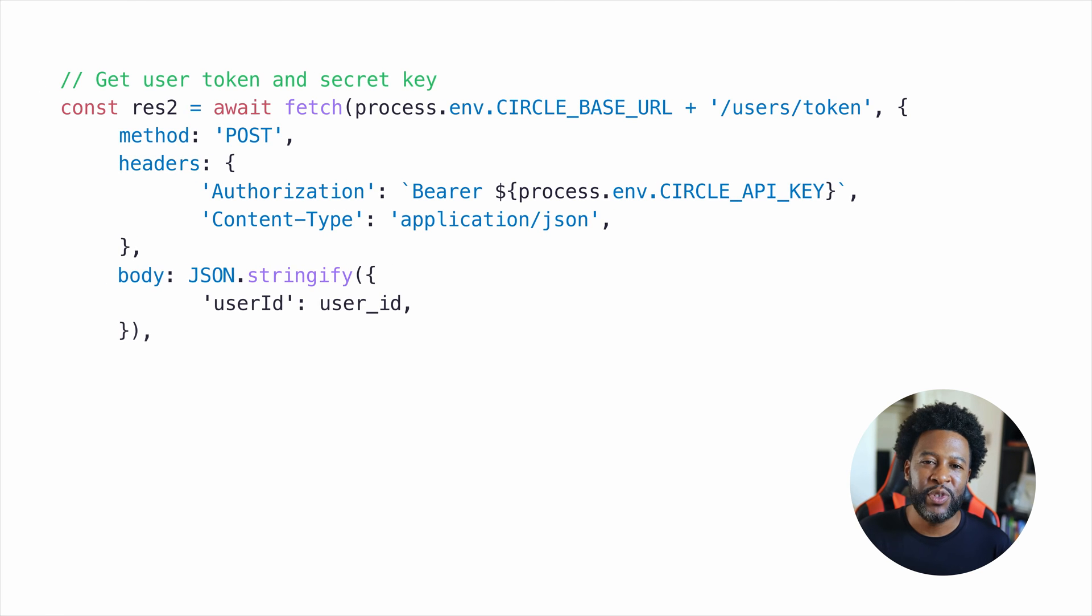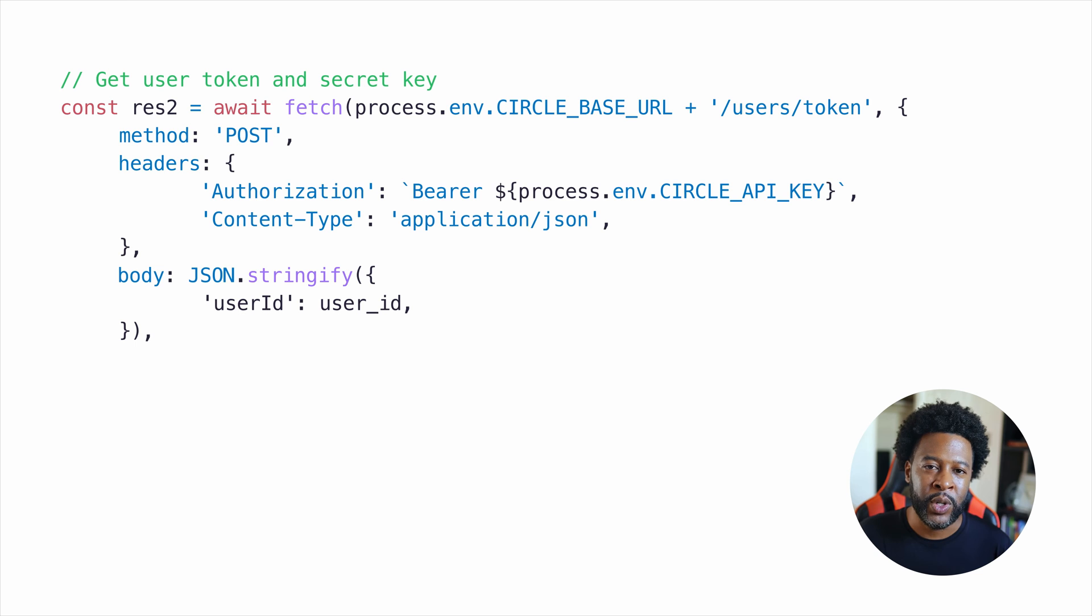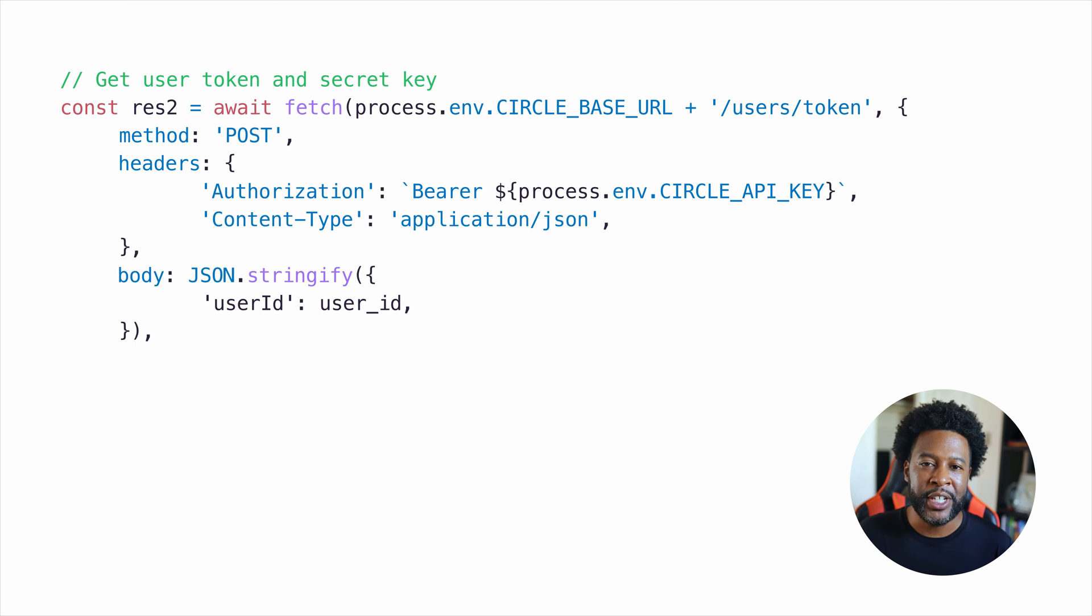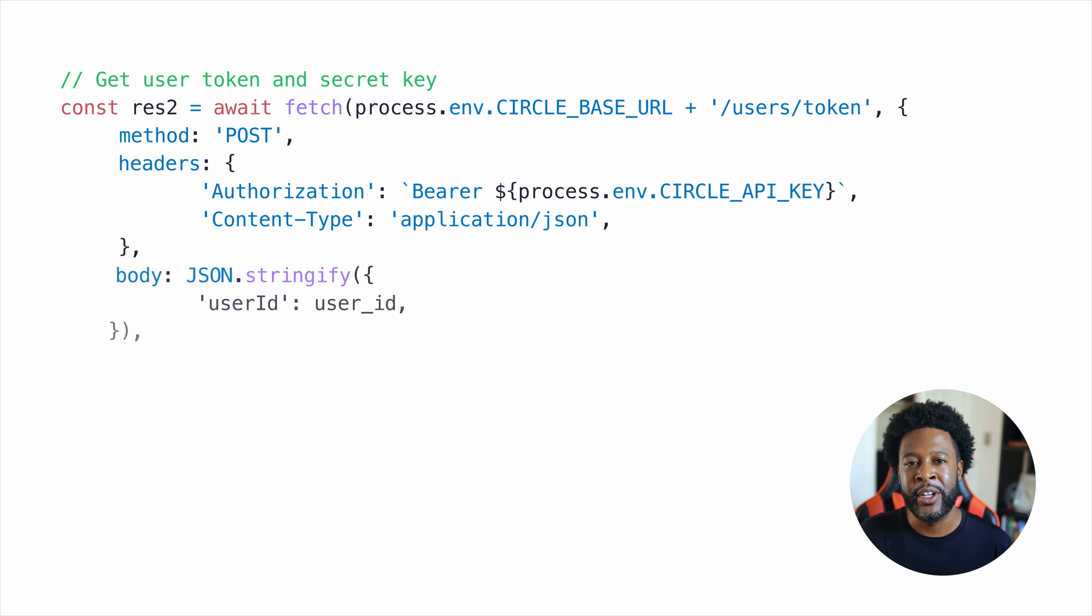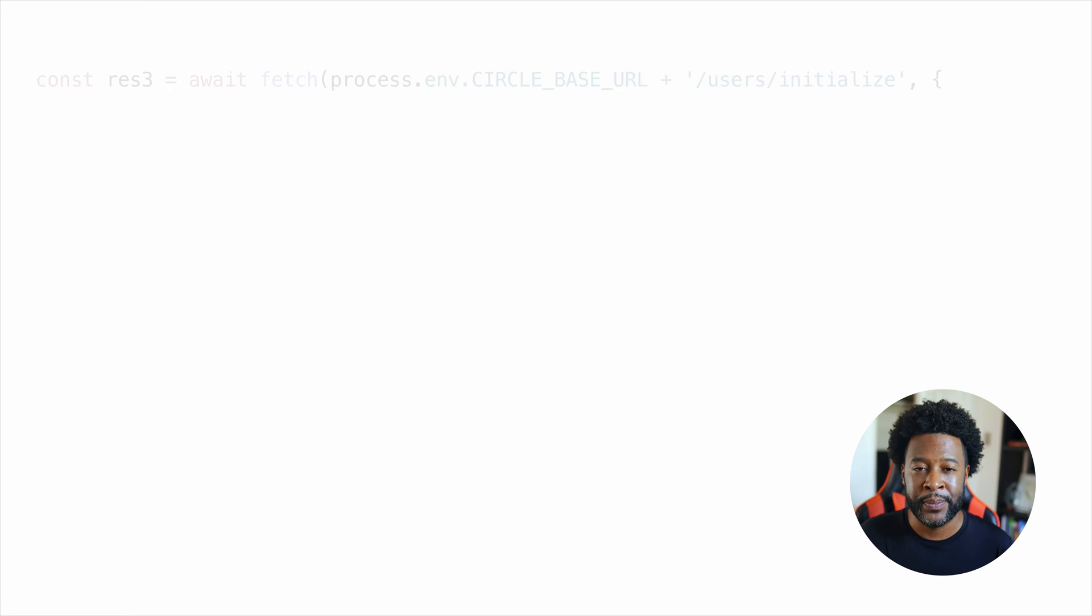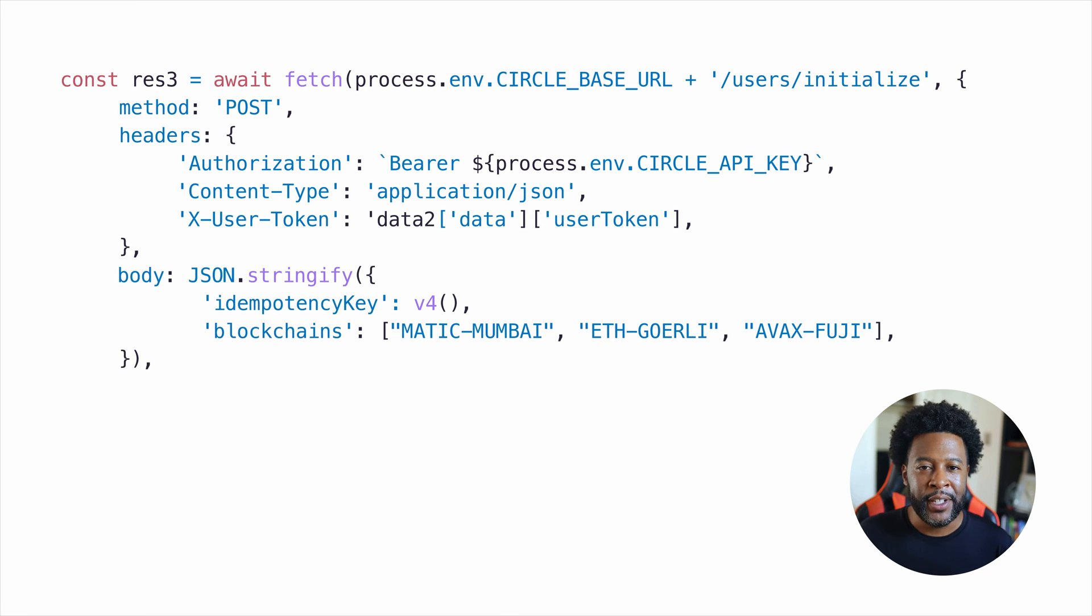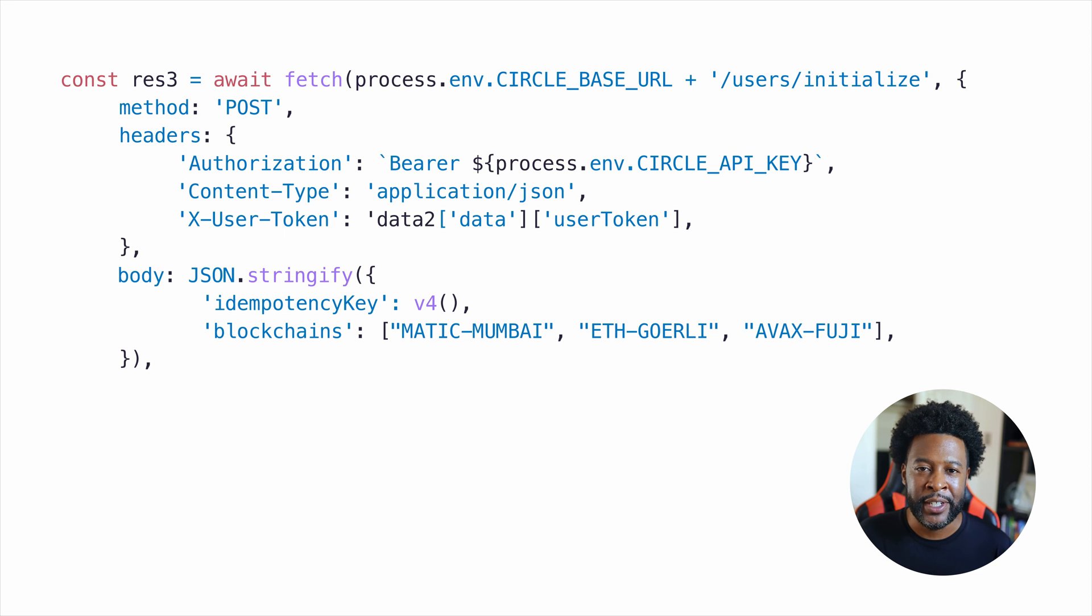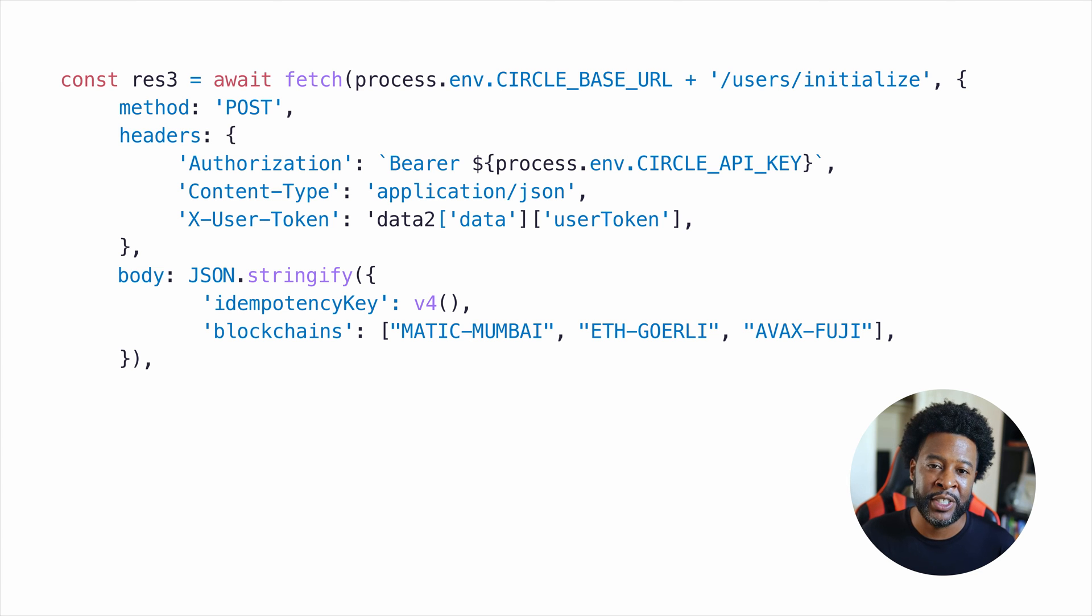Next, we make a post request to the token endpoint to get a session token and encryption key. These are both used for certain requests. Each session lasts 60 minutes, and when the session expires, you must generate another session token. And then finally, we send a post request to the user initialize endpoint, and this initializes a user account and generates wallet for the blockchains specified in the request that we made.